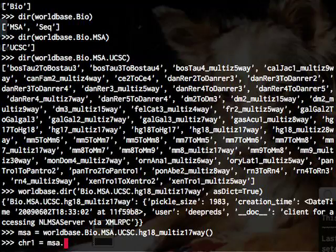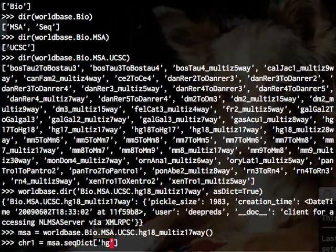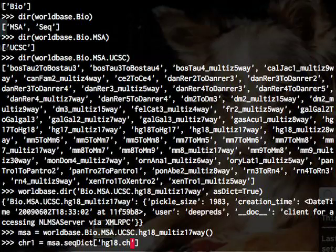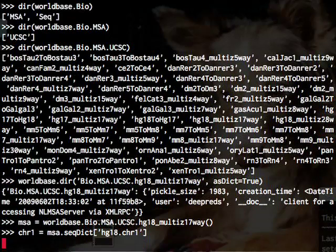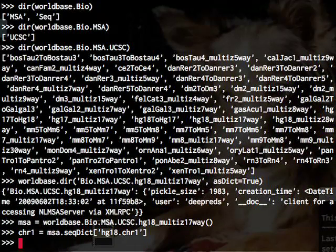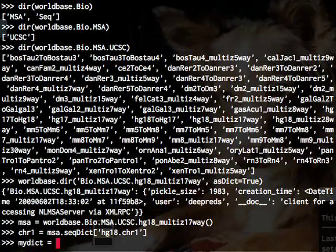So now we can start using this data. This is a simple example of simply pulling out chromosome one of the human genome from a 17 vertebrate genome alignment. This is a data set that's probably maybe half a terabyte in size.